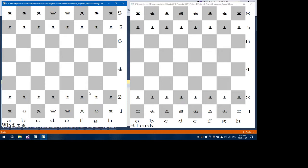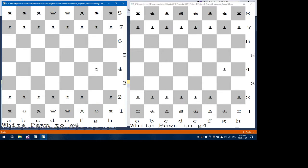From there, once the client clicks on a square it says white pawn. Okay, that's the first piece, that's the second location, and then it sends that move to the server saying, okay, is this a valid move?